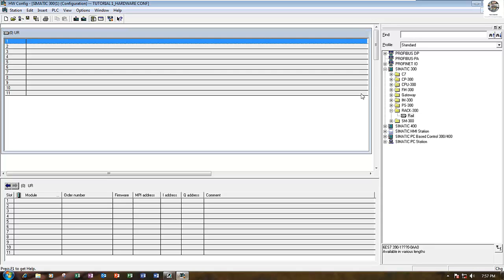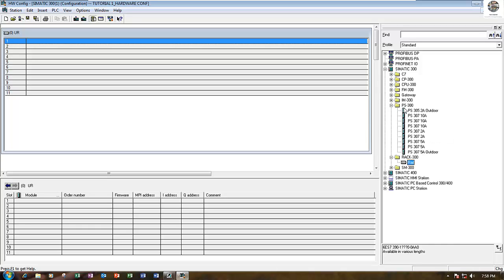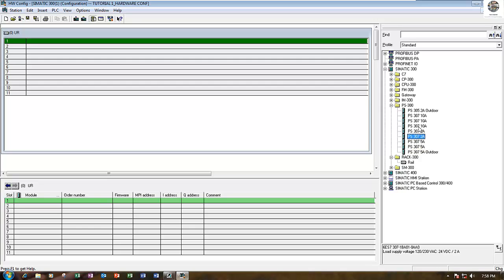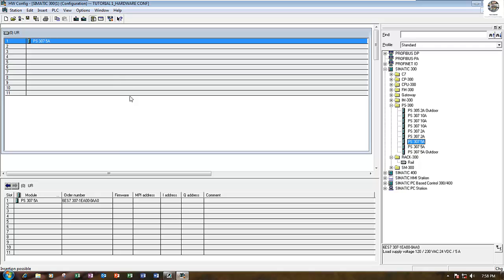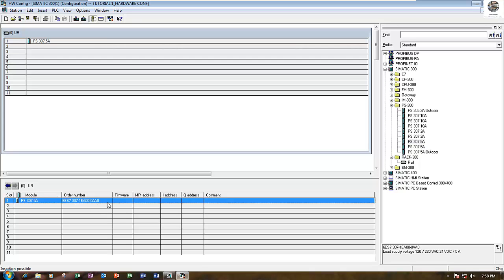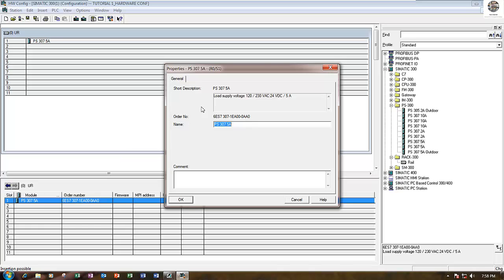First, we will create the power supply for slot number one. Power supply PS. We can choose 5A, 2A, or 10A to match the same hardware of the real PLC. Right now I will choose 5A. Drag and drop here.